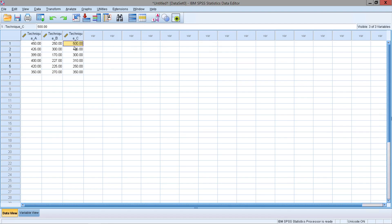In the final reading technique, the first participant is able to read 500 words, the second is 456, the third 300, the fourth 310, the fifth 250, and finally the sixth and last participant 350.